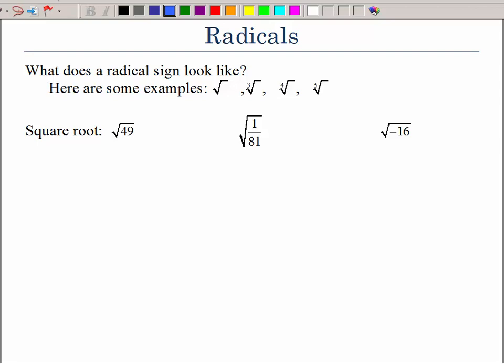In this video, we will be investigating radicals. What does a radical sign look like? You've probably seen them before. You've seen the square root. Then we have what's called a little index — that would be the cube root, fourth root, fifth root, and on up to whatever root. Sometimes it's even called the nth root.